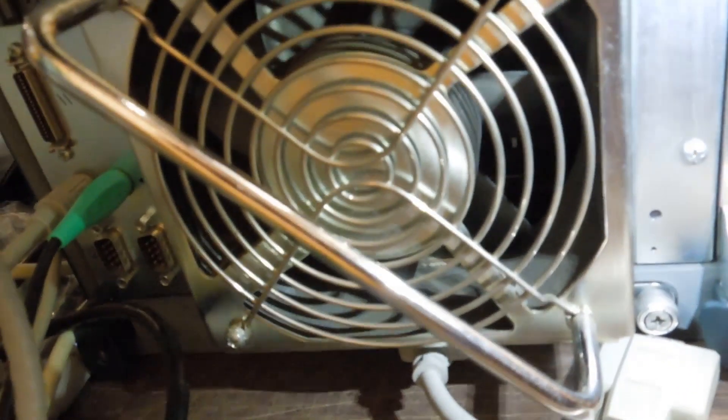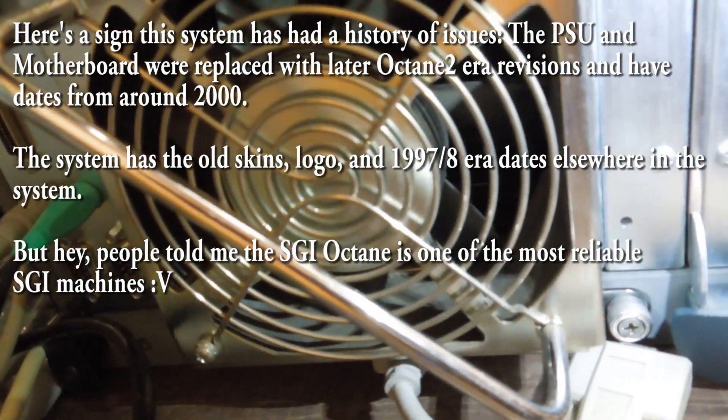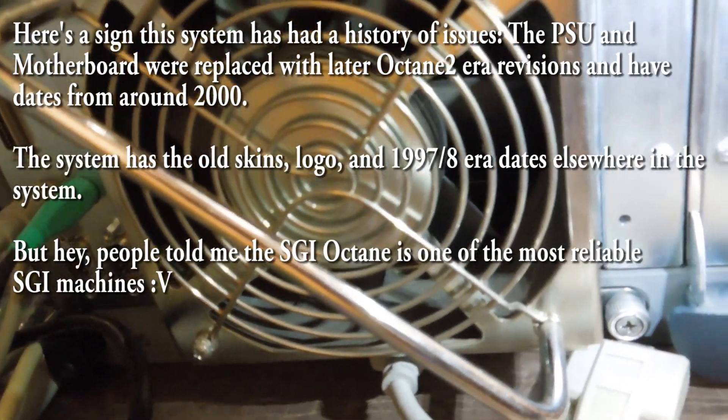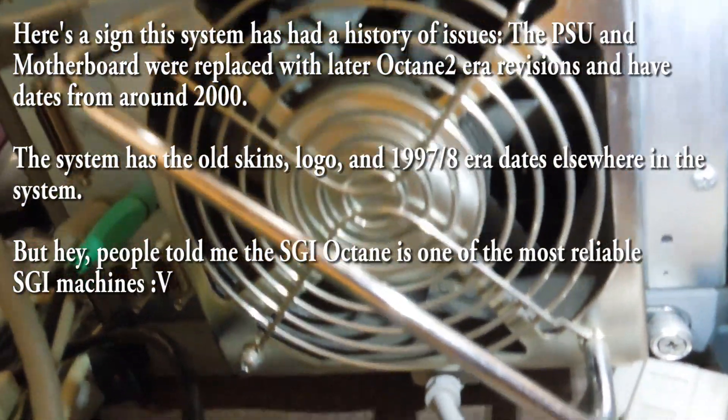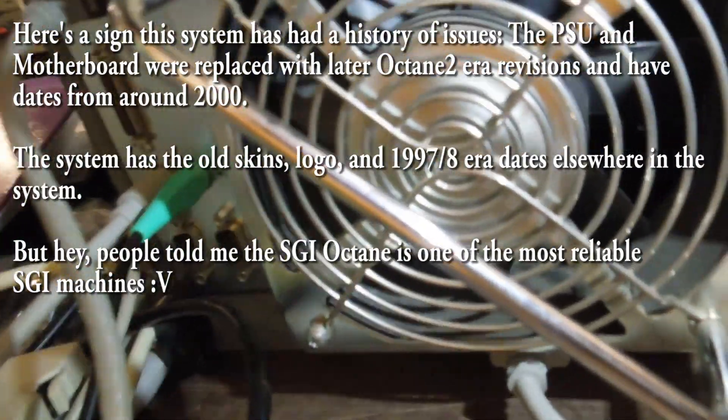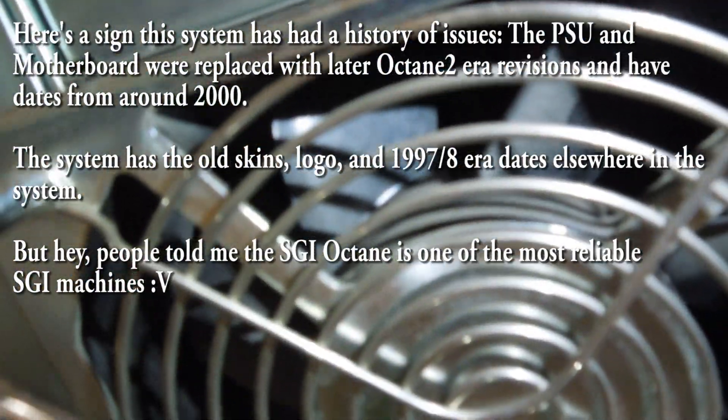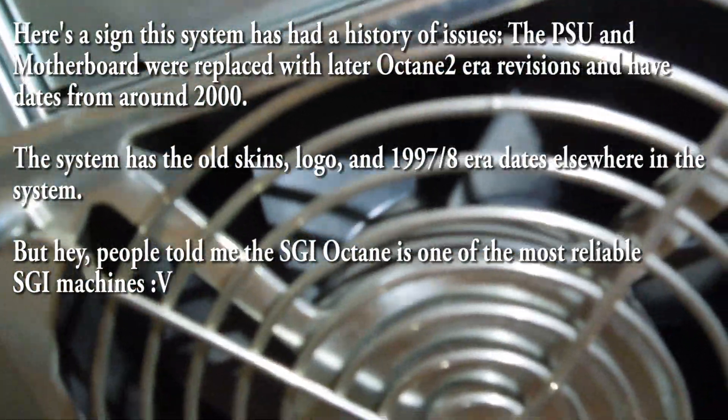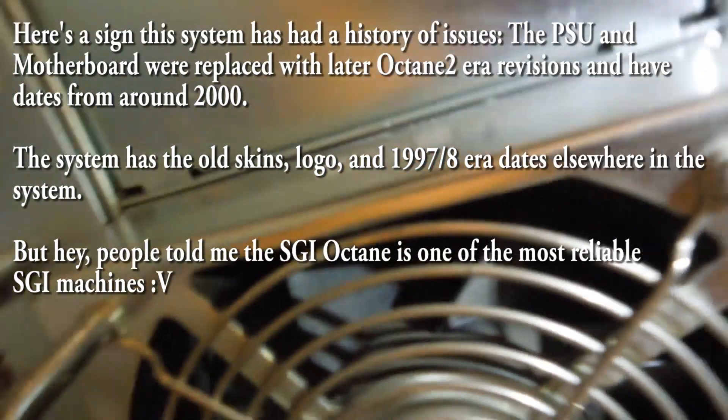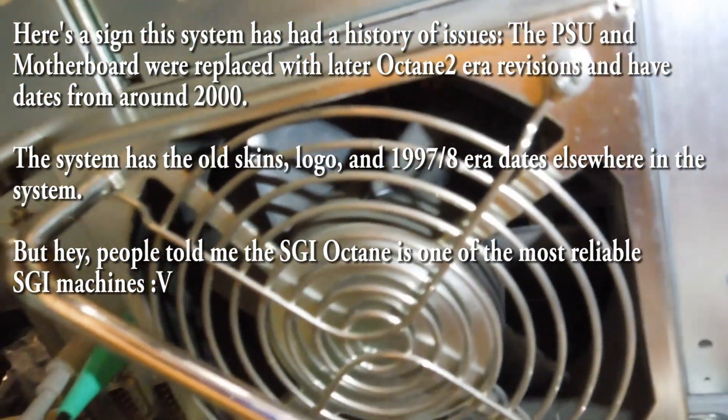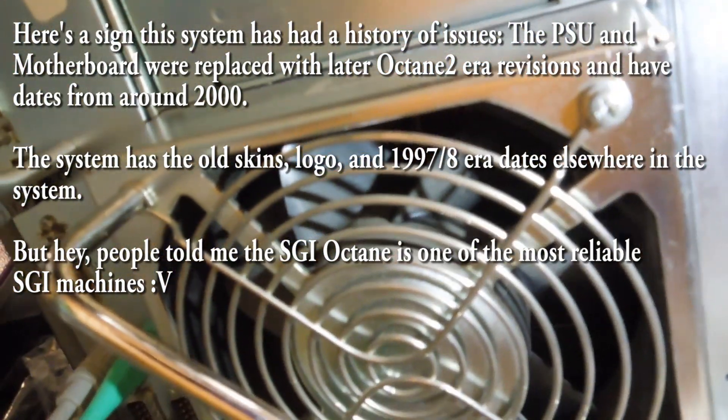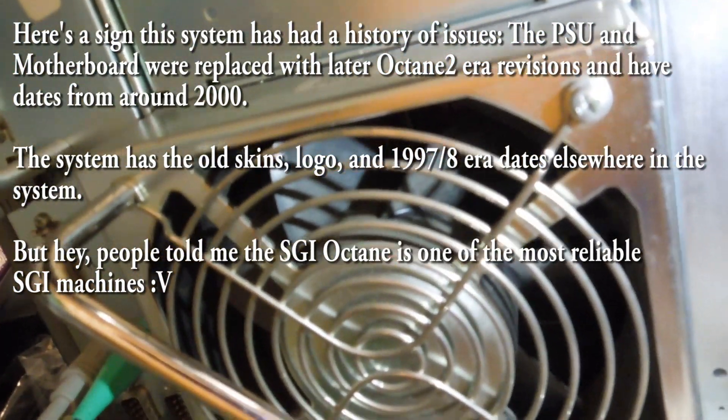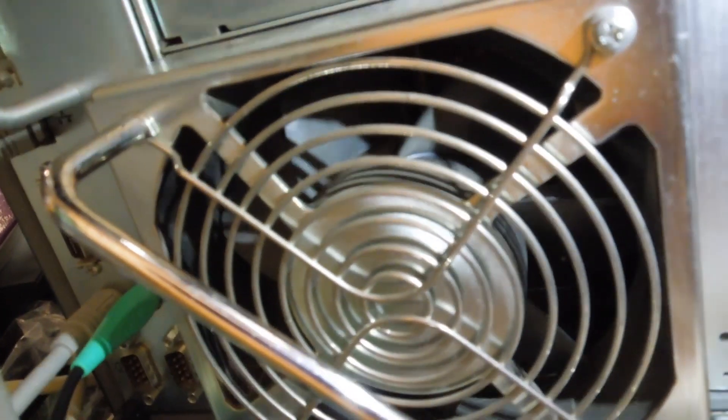So I think, you know, logically maybe the power supply is bad. So I order another one from eBay for like 50, 70 bucks. I order another power supply. Same exact issue. So far this machine's been a money sink and I've gotten absolutely nowhere. No progress, nothing to speak of.